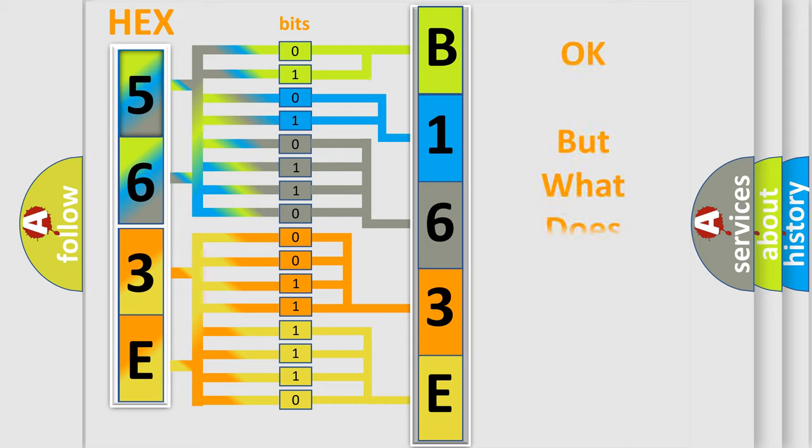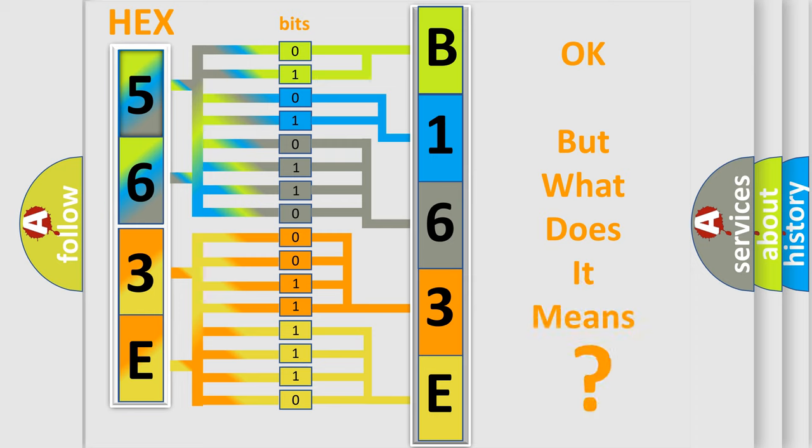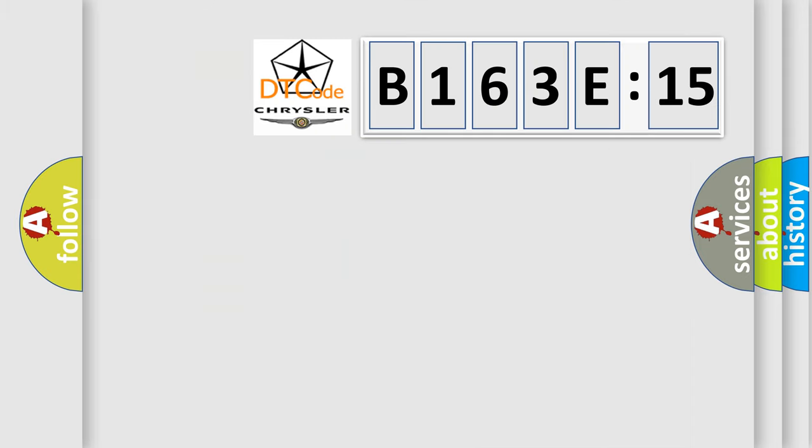The number itself does not make sense to us if we cannot assign information about what it actually expresses. So, what does the diagnostic trouble code B163E15 interpret specifically for Chrysler car manufacturers?